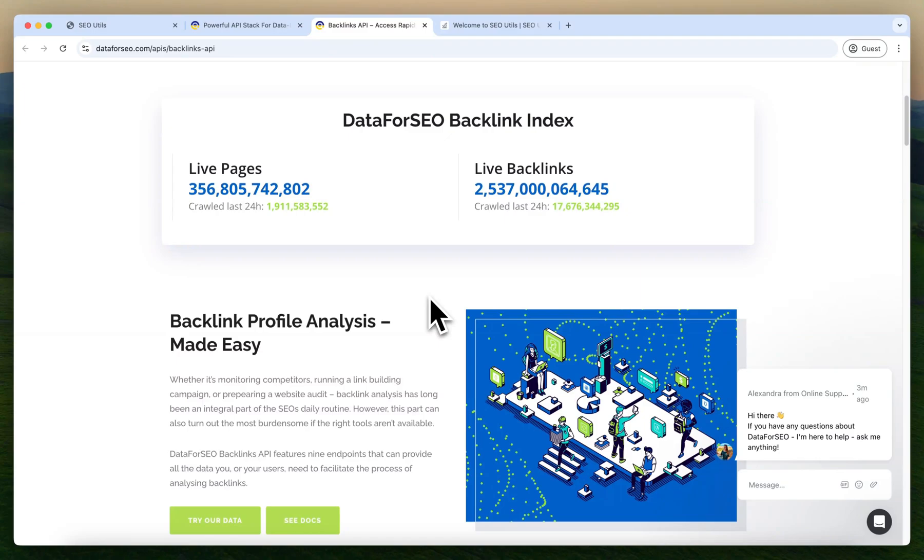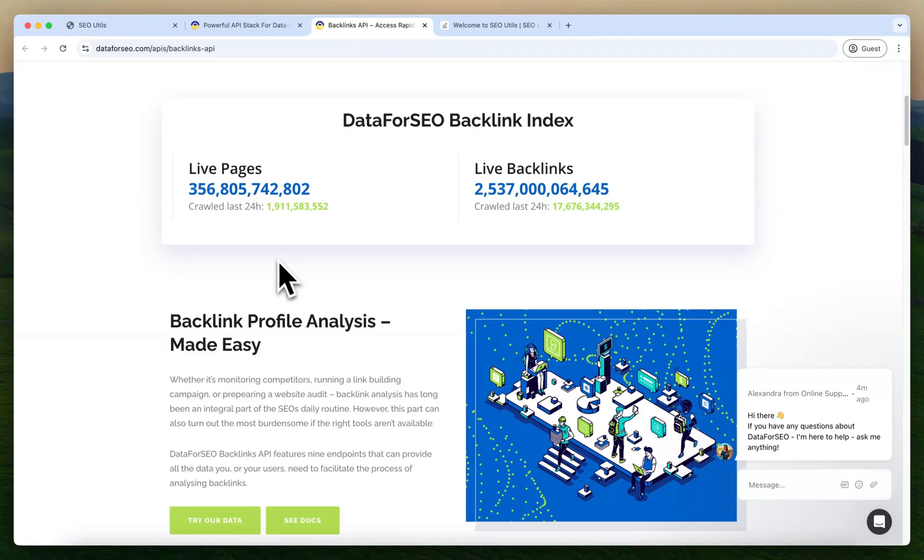If you already have an account with DataForSEO and you already have a balance, you can use that existing key to use the SEO Utils software. But if you wish to access the backlinks database and you want to use other features on SEO Utils and you don't want to pay at least $50 or $100, then you can subscribe to the Renting API.